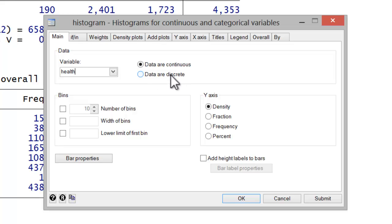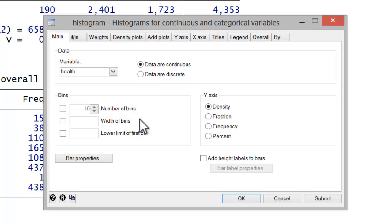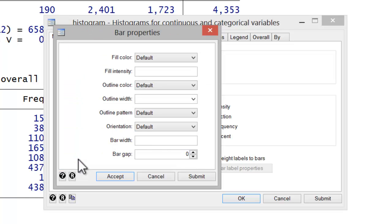I simply find that the graph works better that way. You may find in some cases that you need to change that. Leave the bins untouched. I would suggest going to bar properties and then bar width setting it to 0.8. Otherwise, your bars tend to be really skinny. Go ahead and hit accept.